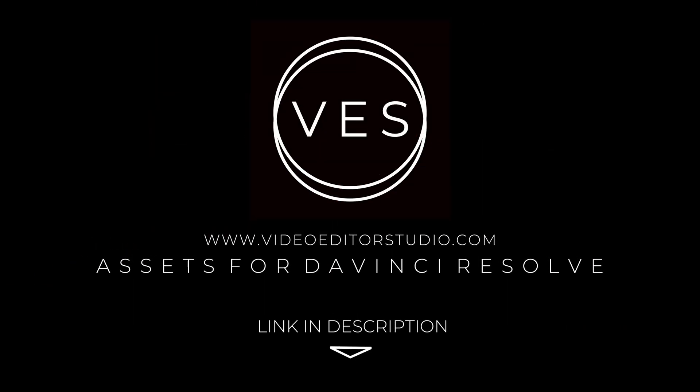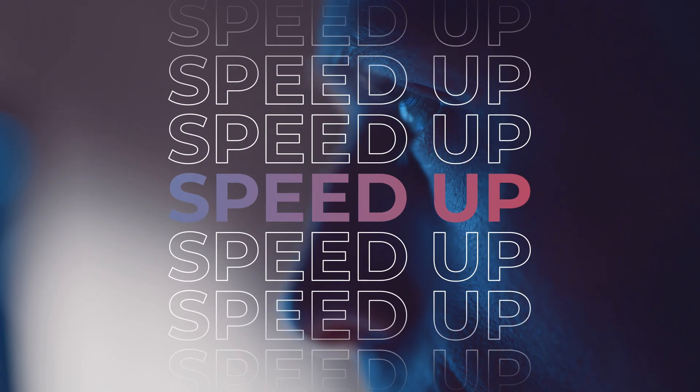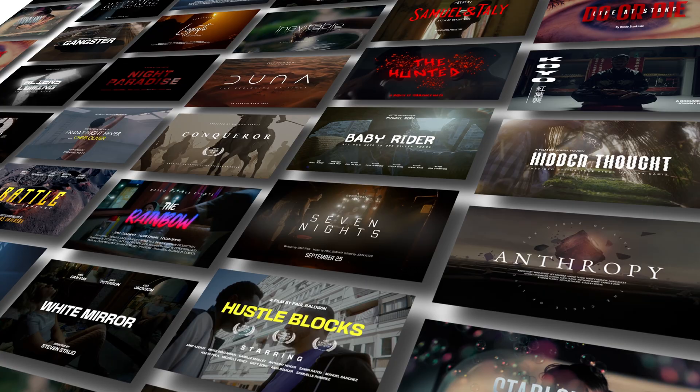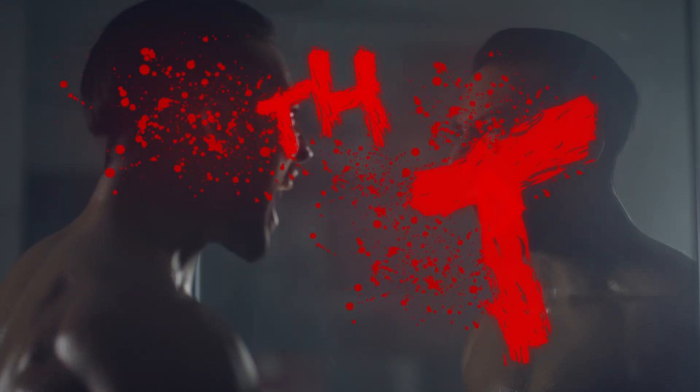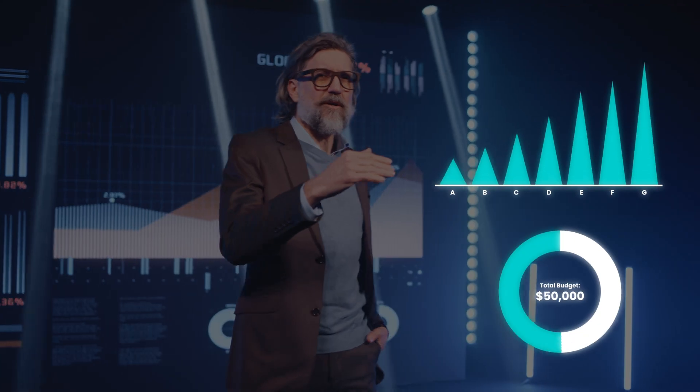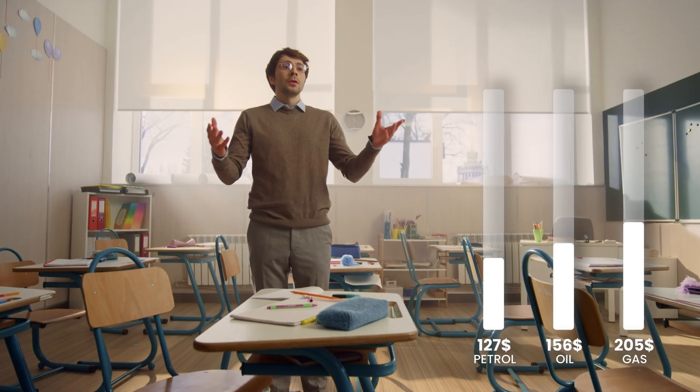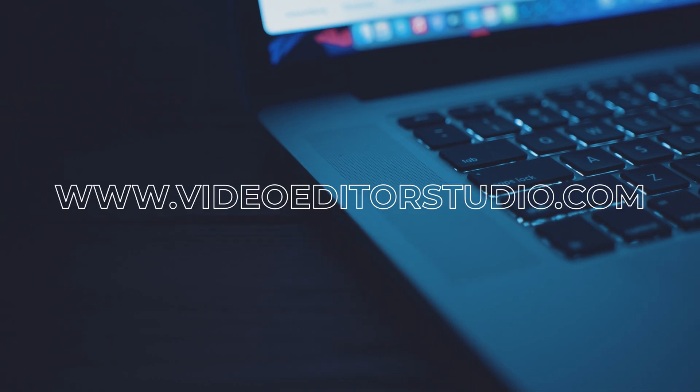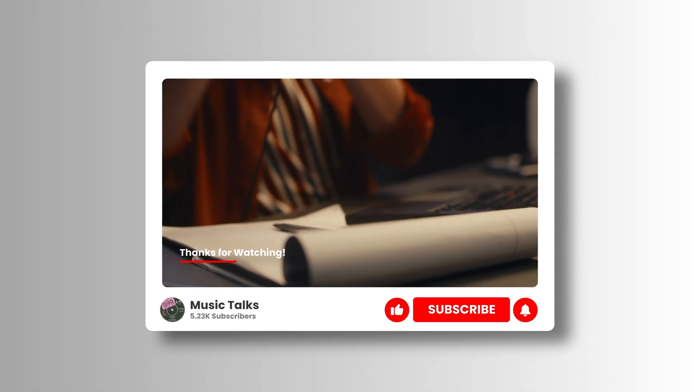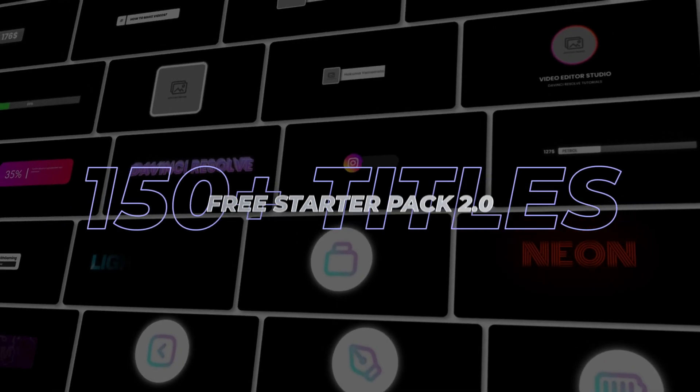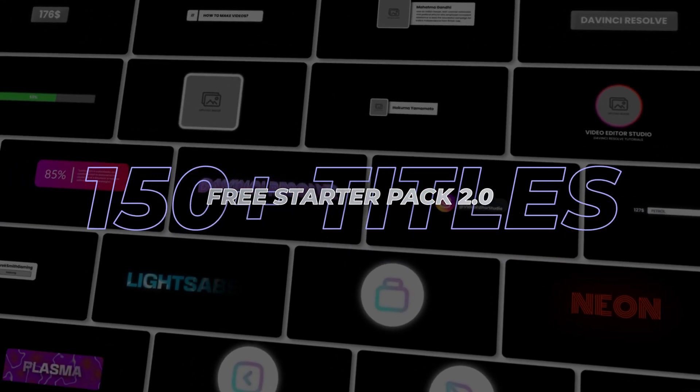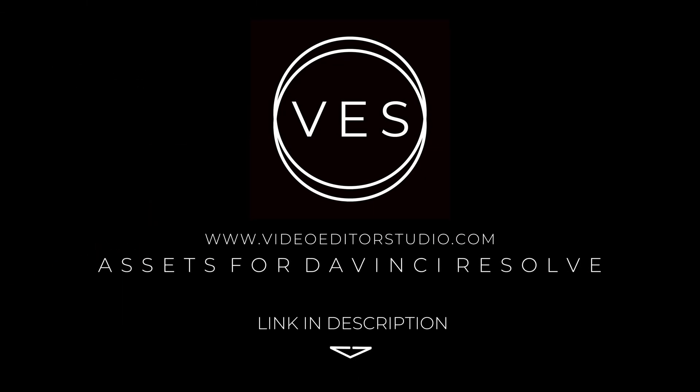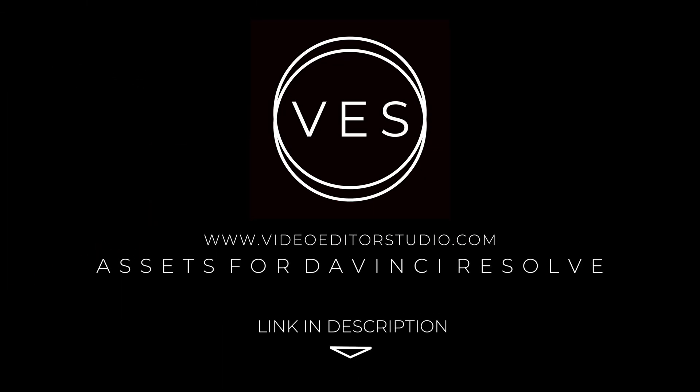Speed up your workflow and create better videos using the packs available on our website, including titles, transitions, and templates built only for DaVinci Resolve. Get started today by downloading our free starter pack that contains over 150 elements. Link in description below or at vitastudio.com.